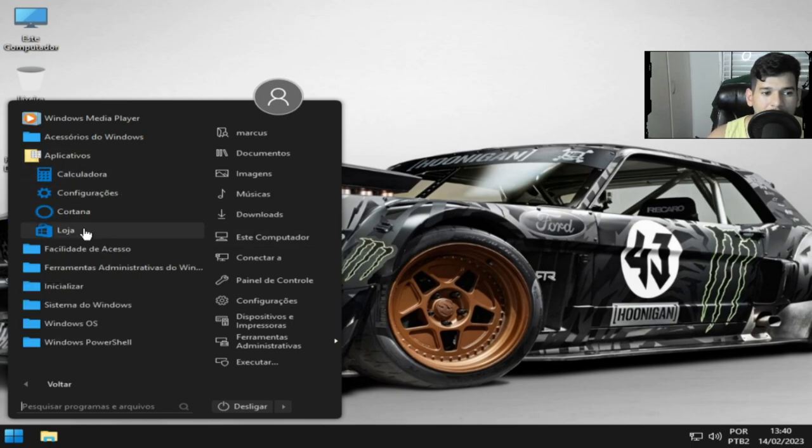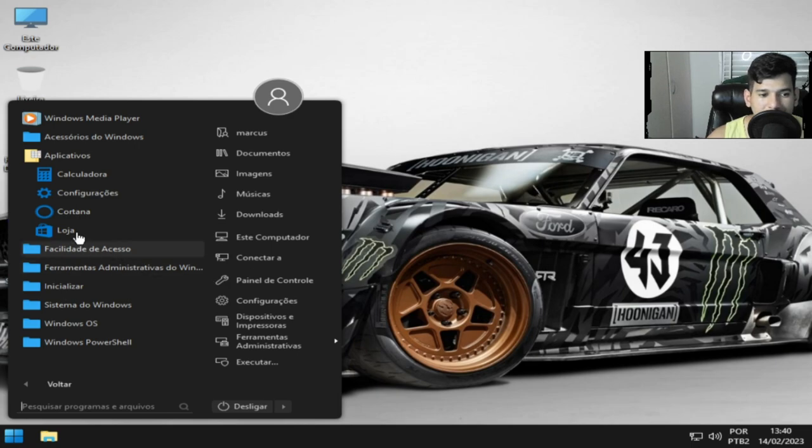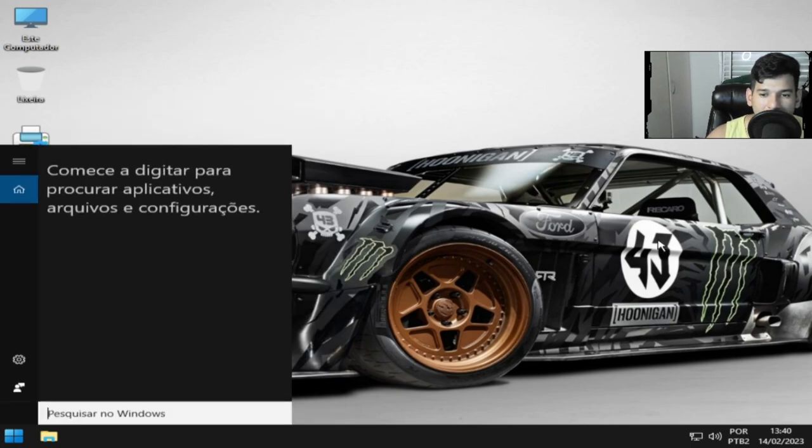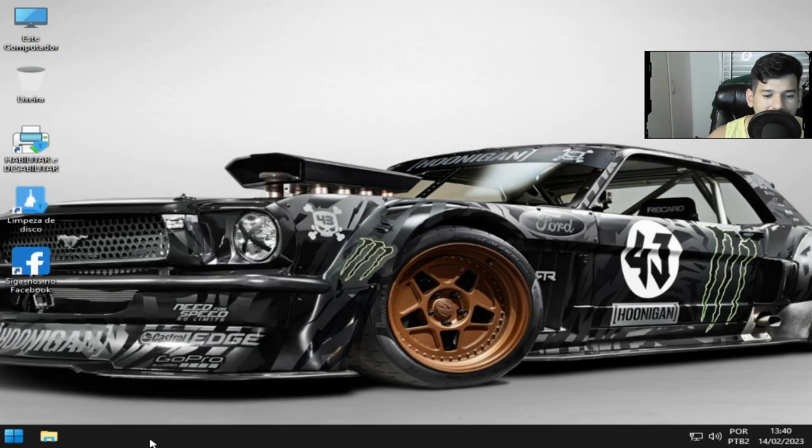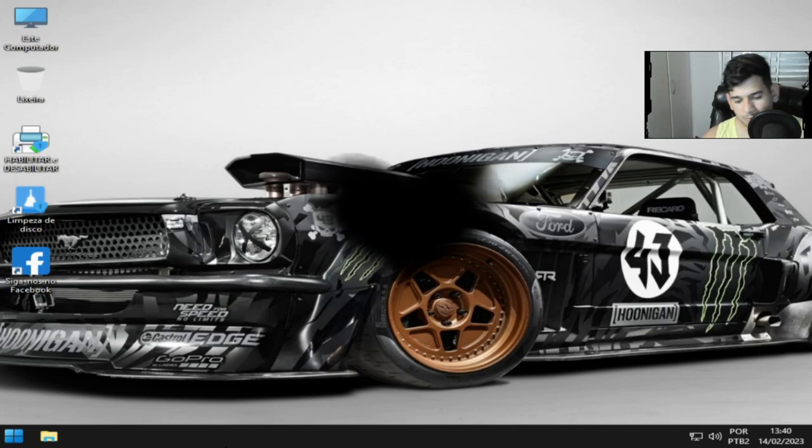Então é isso, pessoal, que eu vim falar com vocês. A mesma coisa da última versão com relação a aplicativos: calculadora, Cortana e loja. Se vocês quiserem usar a Cortana, ela tá desativada, não ativei, mas se vocês quiserem usar. E é isso, galera, tamo junto, grande abraço e valeu!